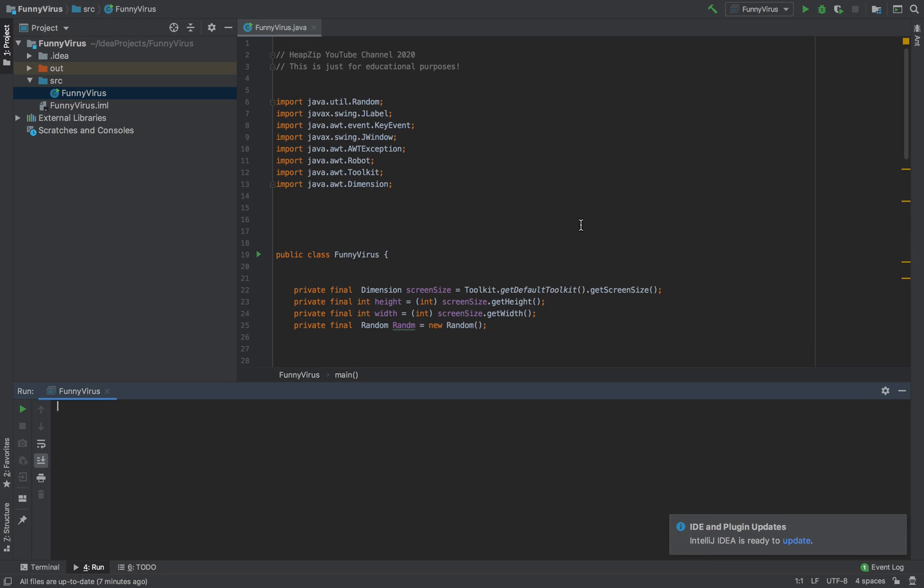So without killing more time, I'll show you how it works. I've been testing it on my own local machine, but be careful, try to don't use it on your current system. Just try to create a sandbox machine for testing the virus if you want to test it on your own.